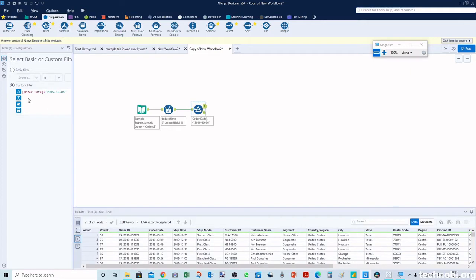For example, here I have selected order date is greater than 2019-10-6, that is for past one year.